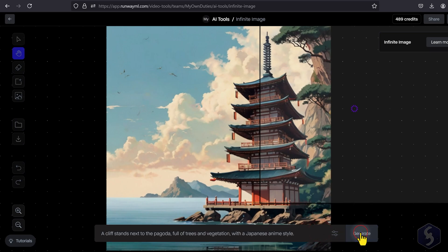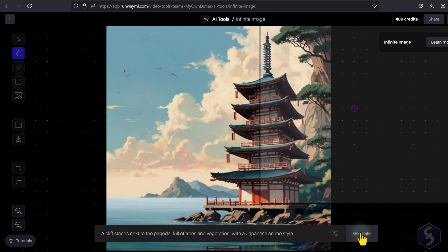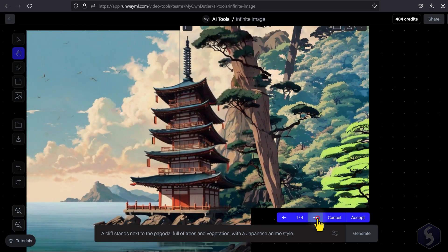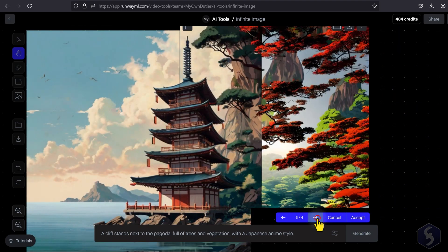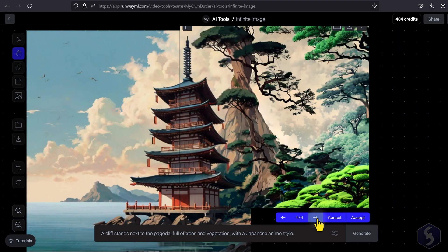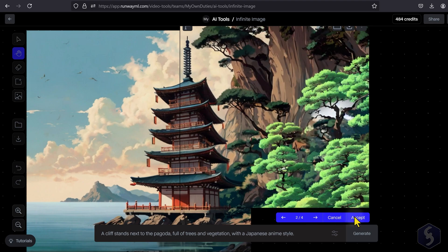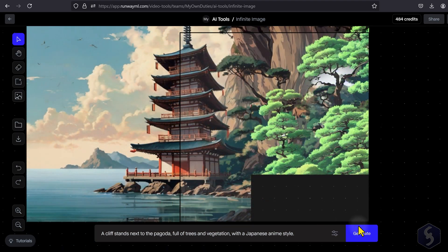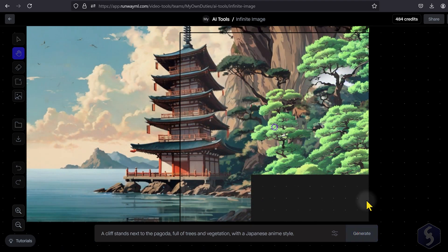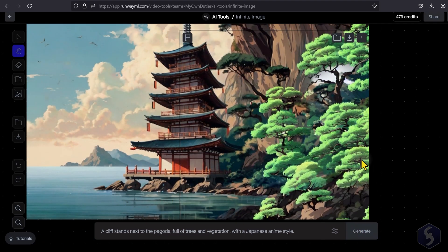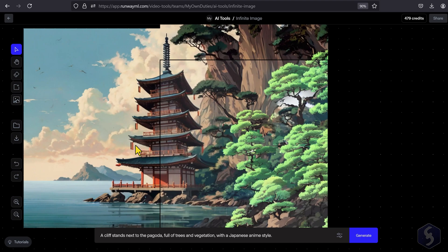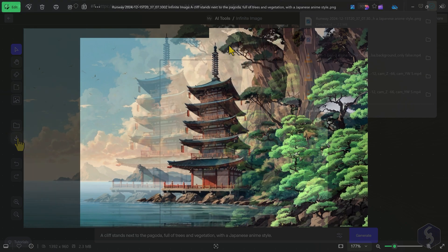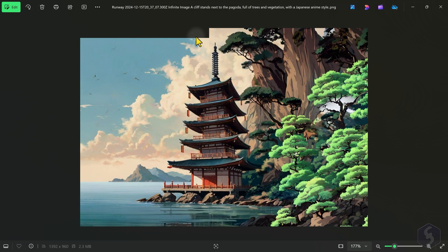As you click on Generate, select between the different variations, extending the image without editing the original content. You can download the result from the left, which is the entire workspace with its custom resolution that you may need to crop.